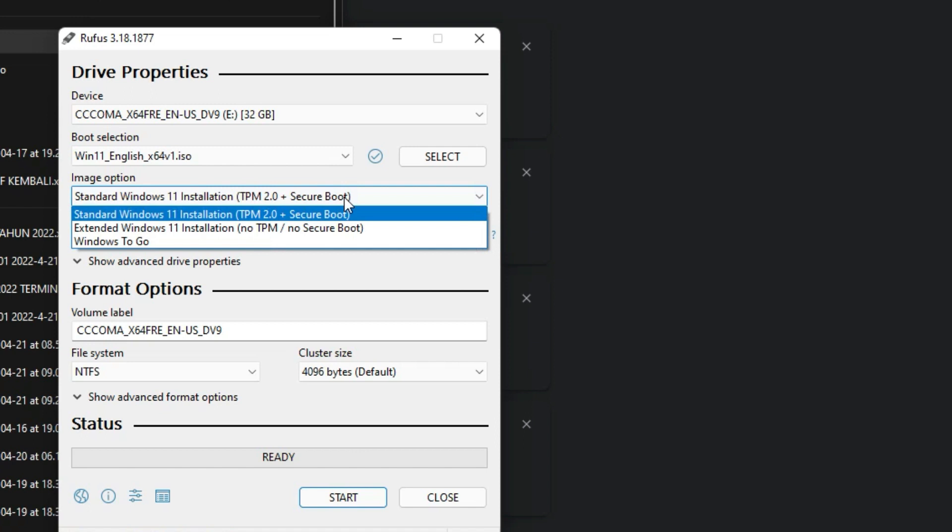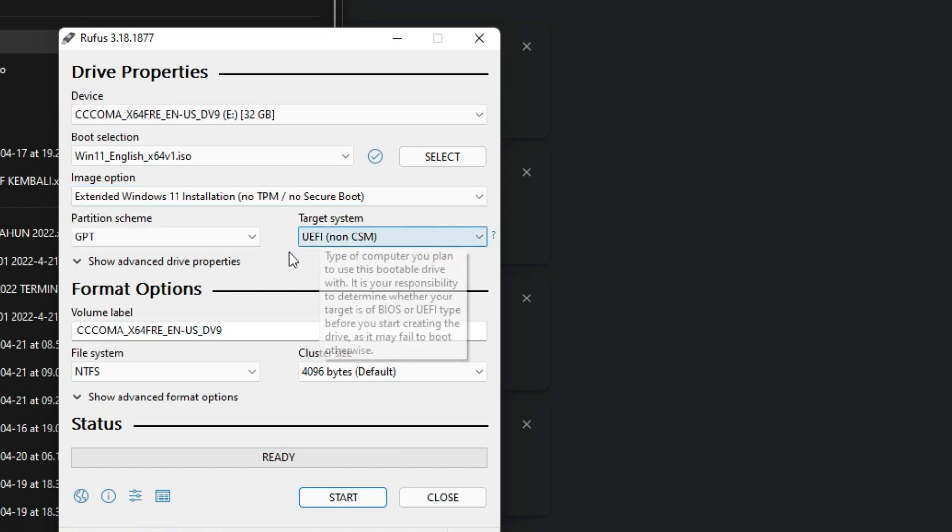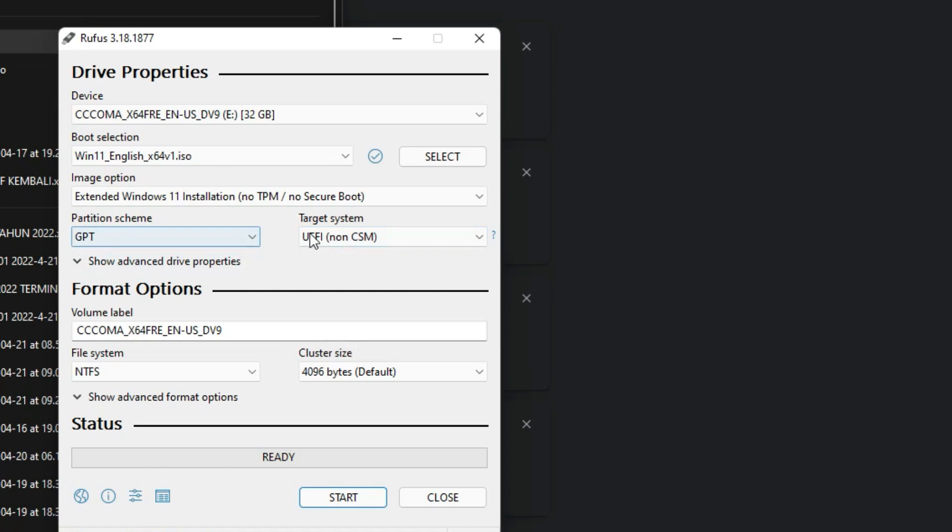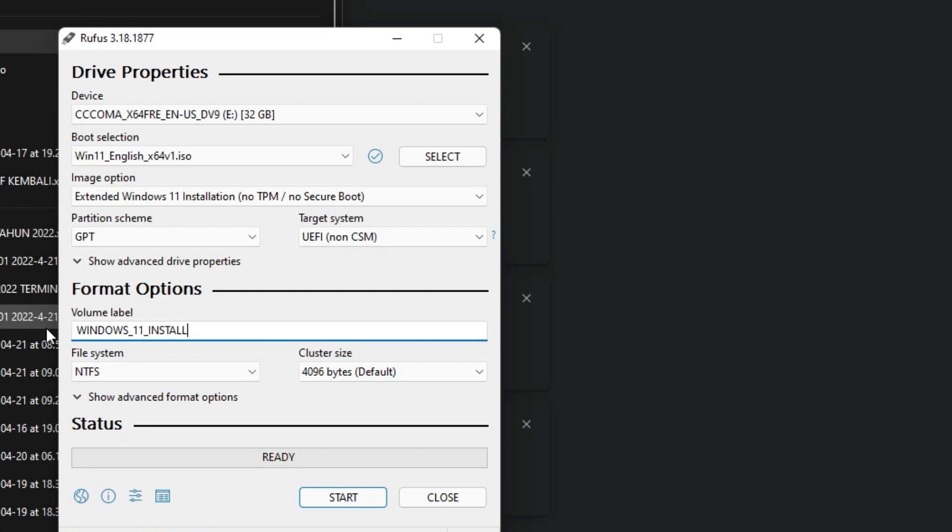Browse for Windows official ISO we have download in the previous step. Next step, this is the important option. Select the extended Windows 11 installation, no TPM, no Secure boot, instead of the standard one. Leave the partition scheme and target system to the default. Then you can rename your USB label. In this video I use Windows 11 installation name. Check your options, then you can start the creation.